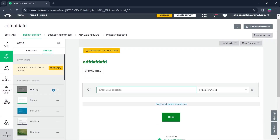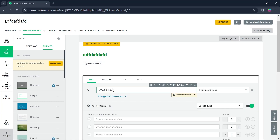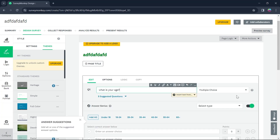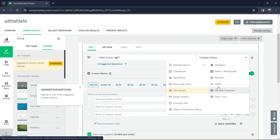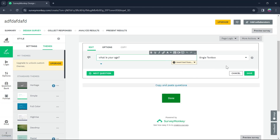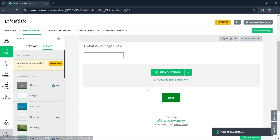Now we are in the Design Survey section where you'll be able to enter questions for your survey. For example, I want the first question to be 'What is your age?'. I'll click on multiple choice and choose among the answer types. I want this question to be a single text box, so I'll select Single Text Box and click on Save.